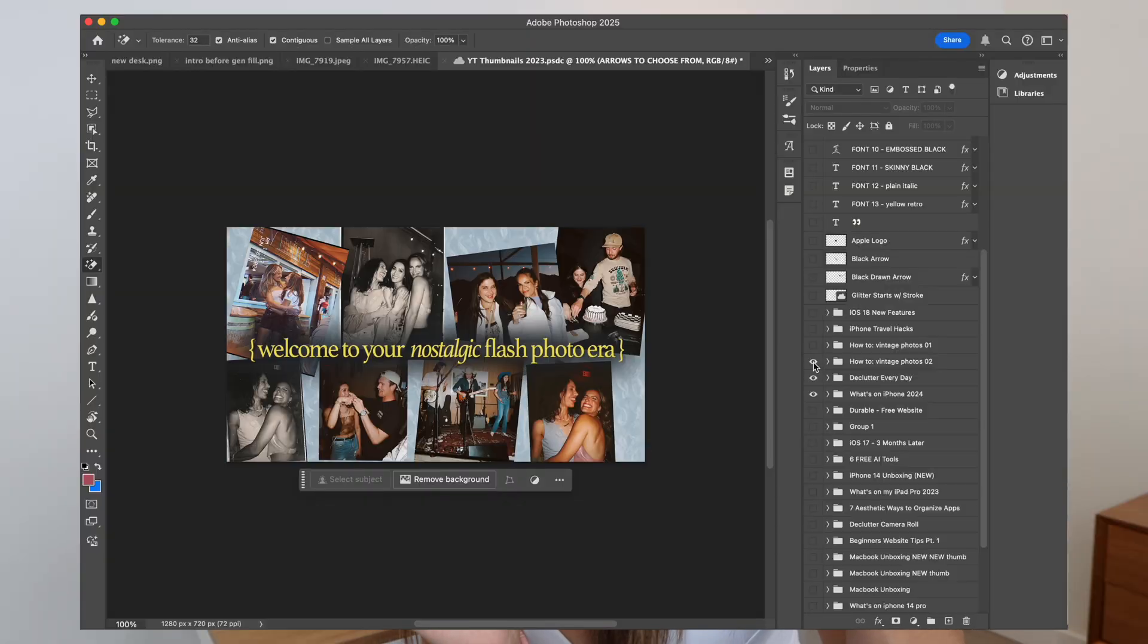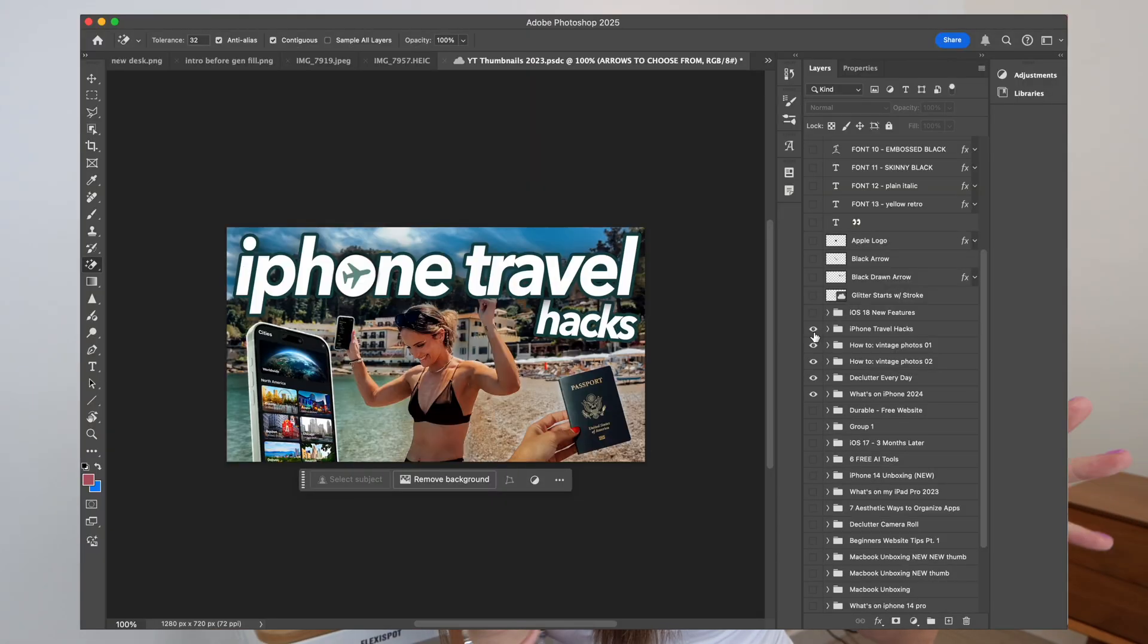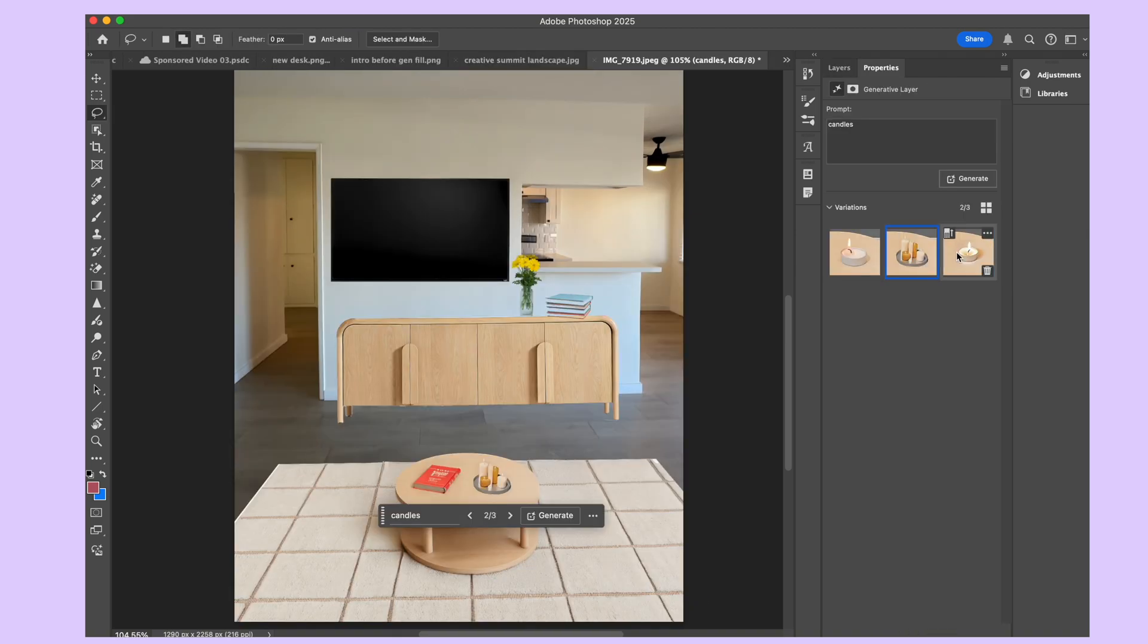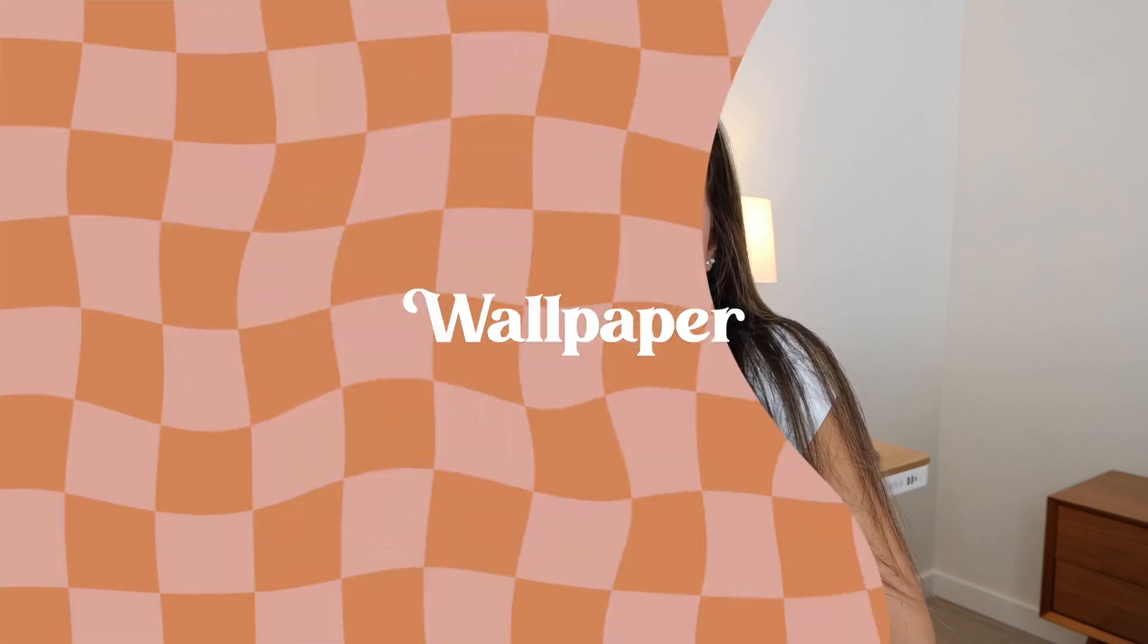Whether it's making iconic Instagram photos, cleaning up YouTube thumbnails, or even testing out room decor in my new apartment before I actually commit, because commitment's hard. So grab your devices, grab a snack, and let's get started.